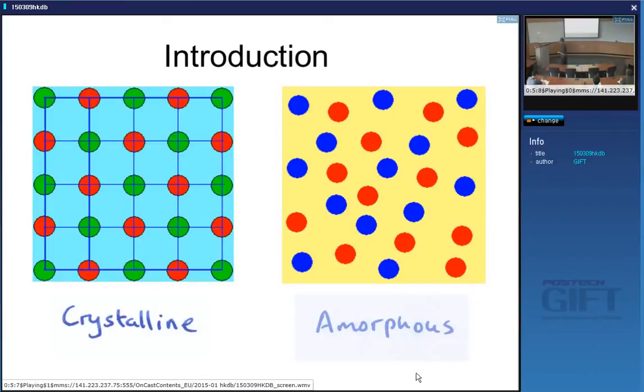In an amorphous material, the atoms are arranged more or less at random.